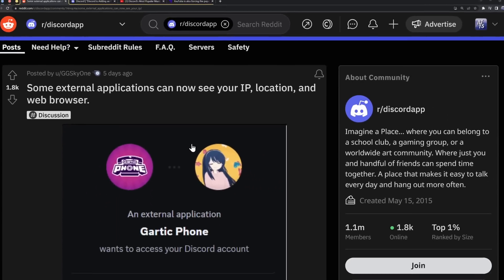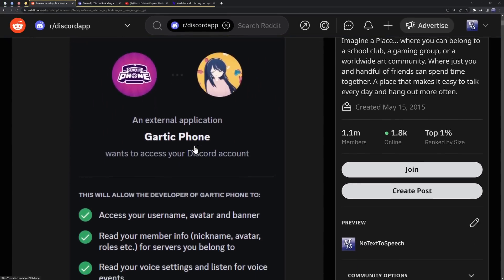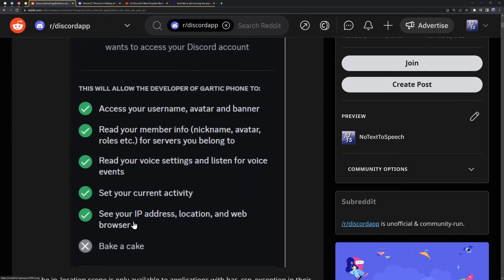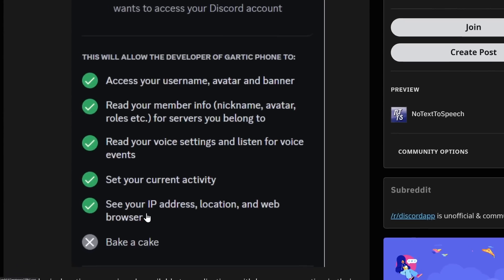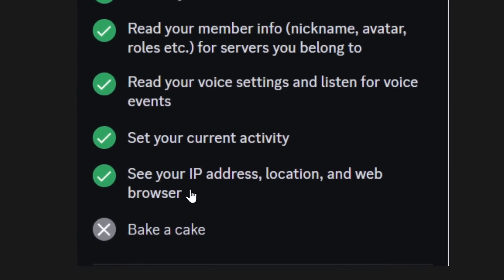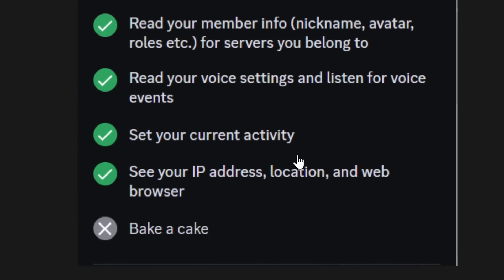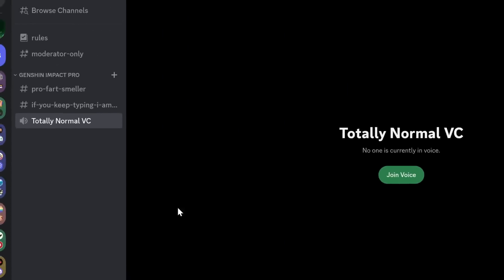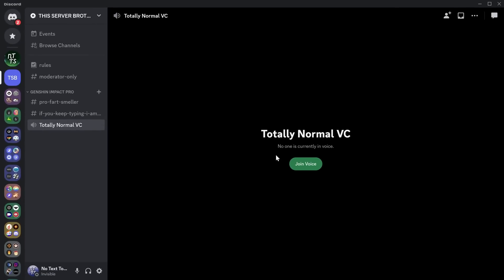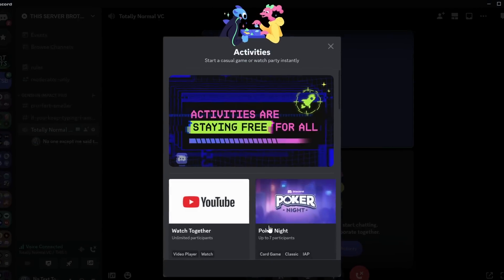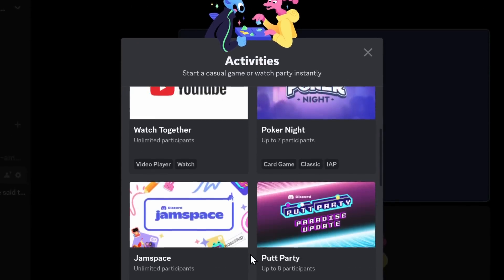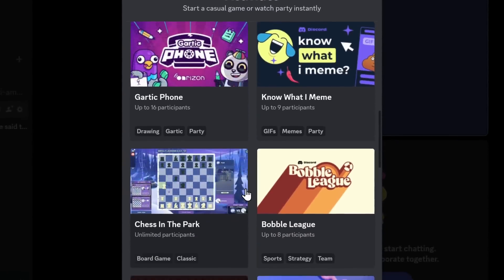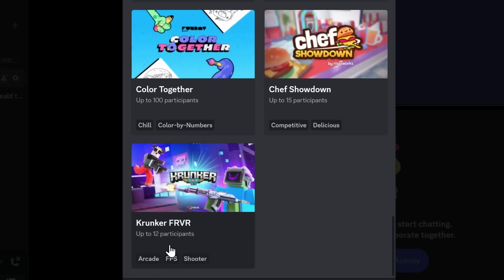So let's get back on topic. Why did Discord add this permission for applications to see your IP address, location, and web browser? Well, first, we need to understand the fundamental rules of this specific permission. It is available to activities only. And when I mean activities, I mean when you join a voice call and you click on the activities button.